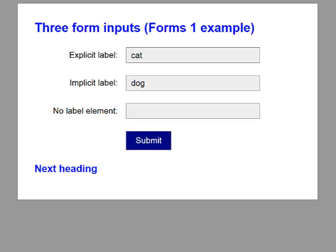Bird. So all the inputs in this form can be identified when you're actually in the process of filling in the form.